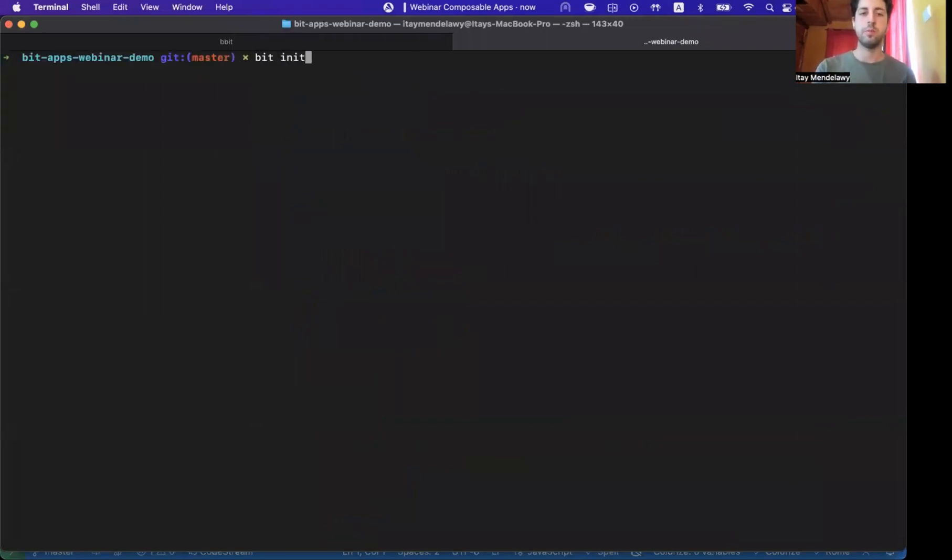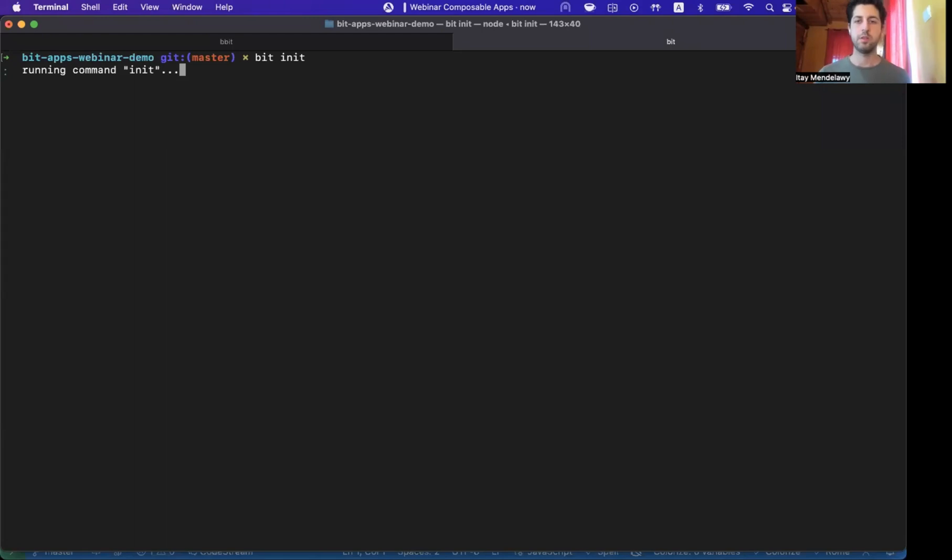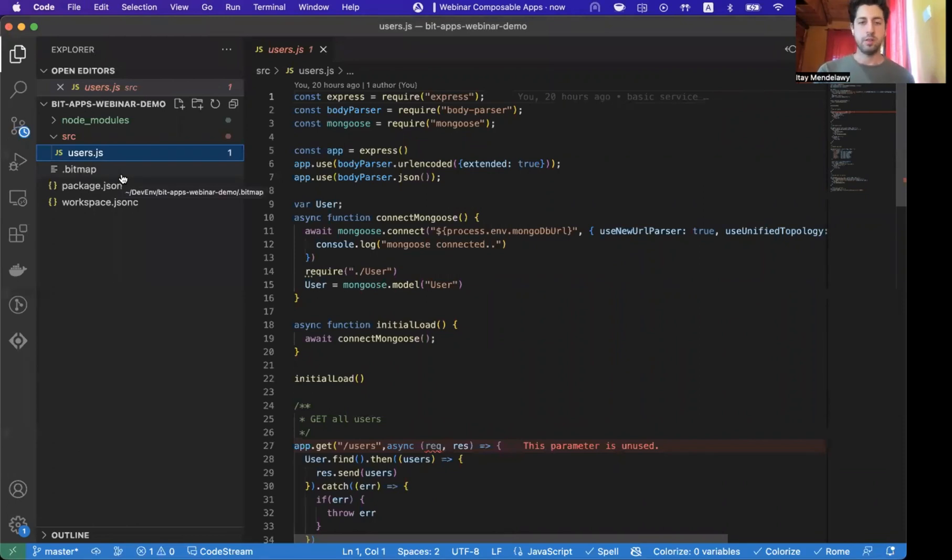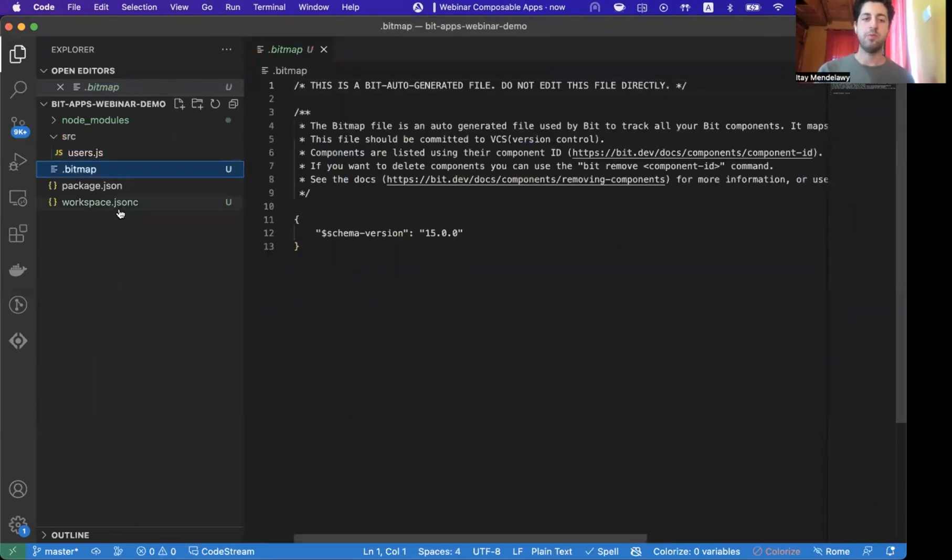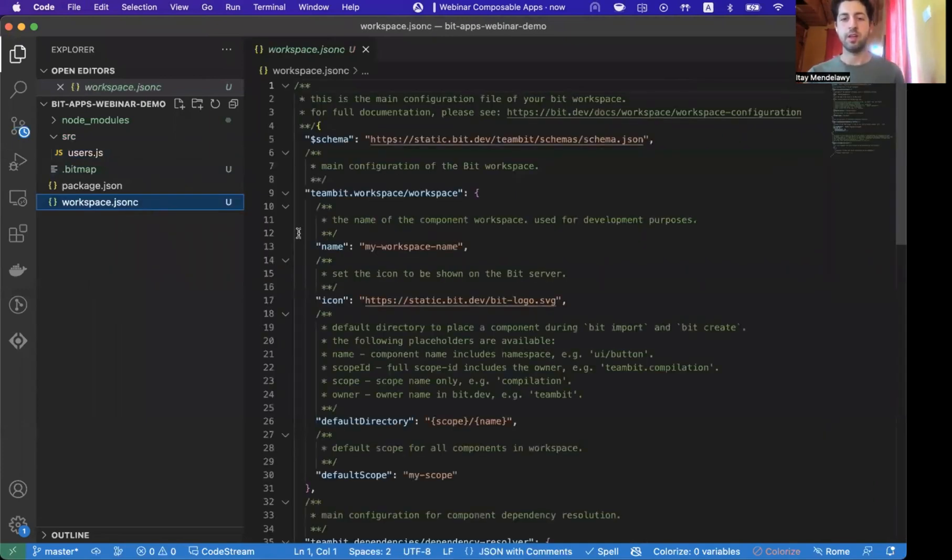So we can run Bit init. Bit init is a very small command. Just initialize a Bit workspace within an existing repository. Sorry about that, my computer has been slow today. Bit will add two files to manage all of the code containers, all of the Bit components in this repository, a bitmap file, and a Workspace.json file.